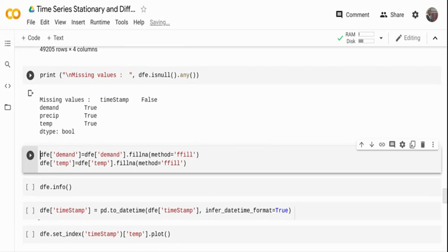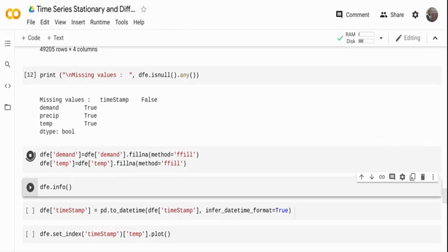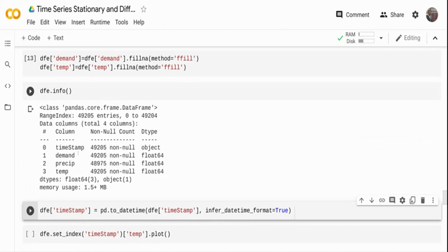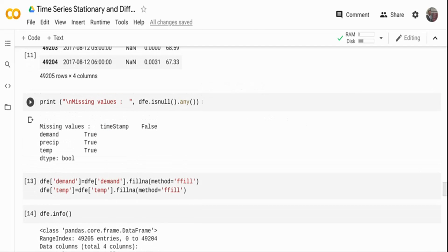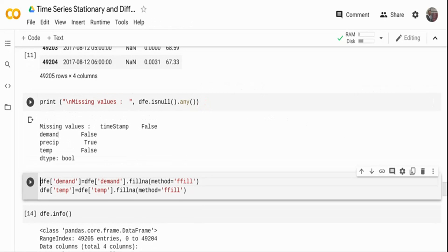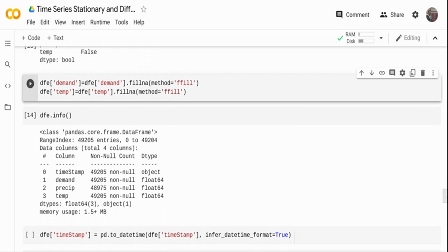Temperature will typically be very similar to the previous value, and electricity demand will also be similar to the previous value. So I'm filling null values using pandas' fillna method with method='ffill' (forward fill), which takes the previous available value and fills wherever there is a null. I do this for both demand and temperature. After filling, checking for nulls shows demand is False and temperature is False — both filled successfully.